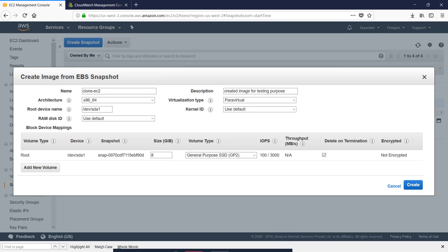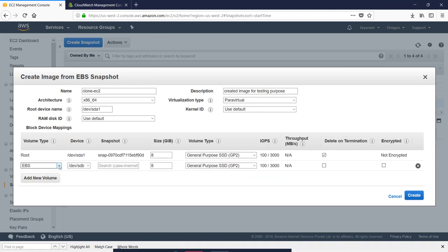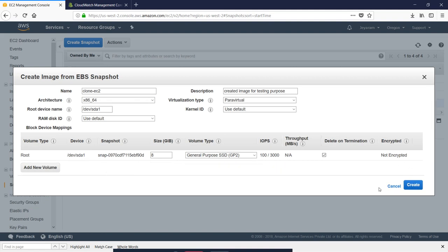The root device name is set to default. If you change the root volume, then press 8GB. You can also change the extra volume you will add. You can add files in the creator of the file.